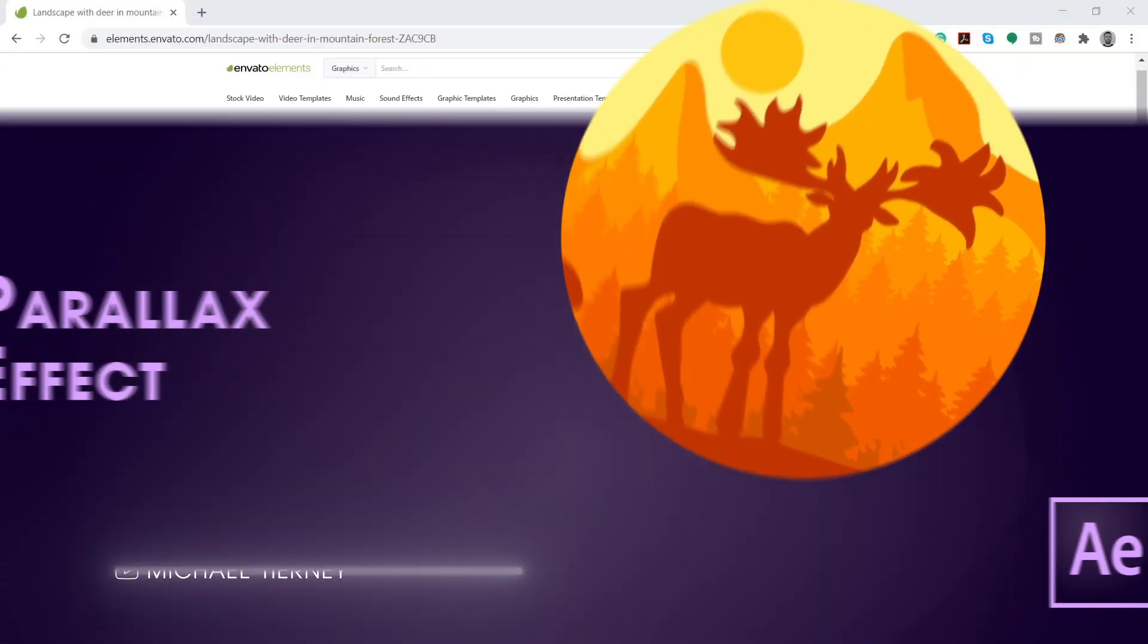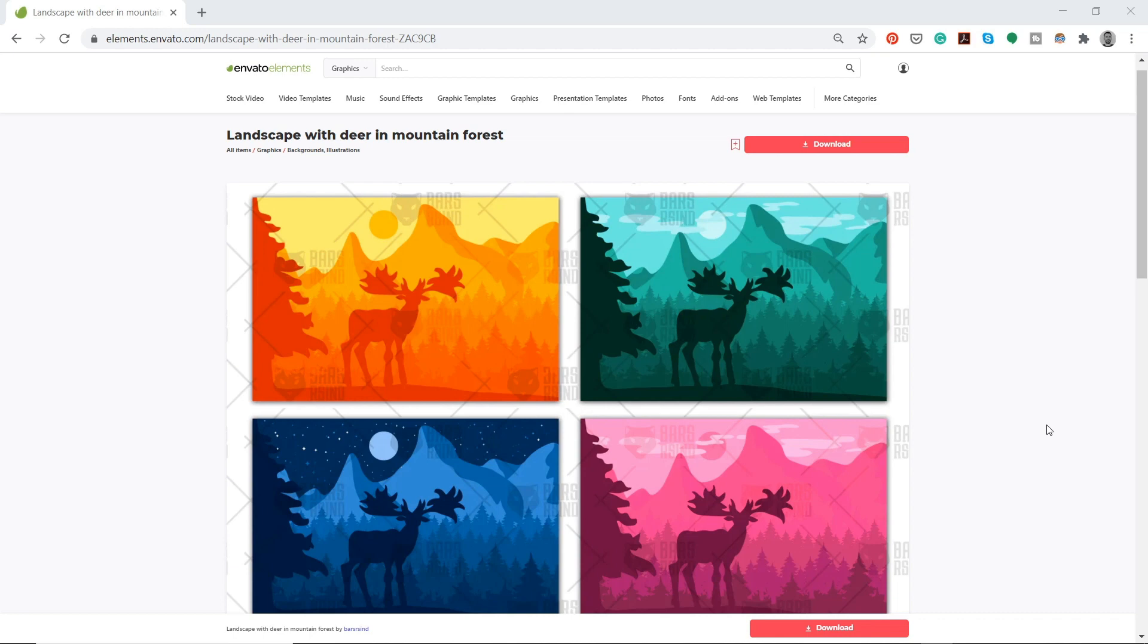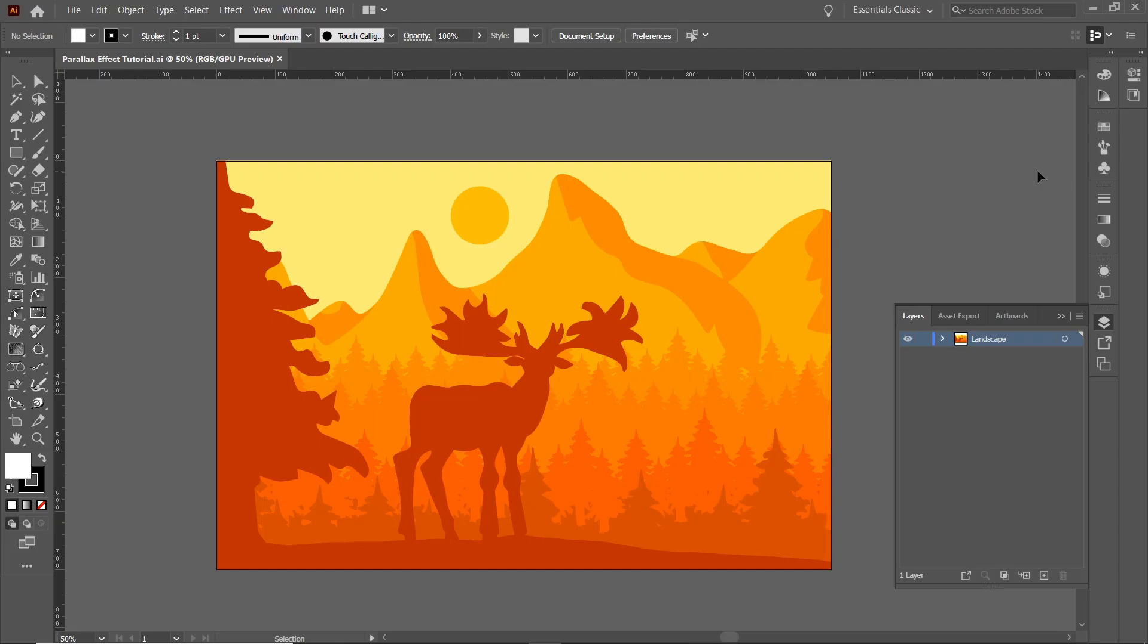To speed things up I'm going to download this illustration from Envato Elements. I'll leave a link in the description below but feel free to use your own design.